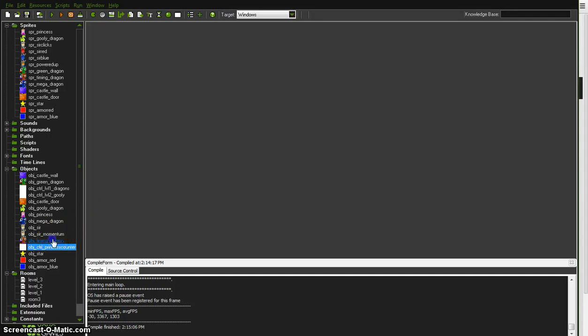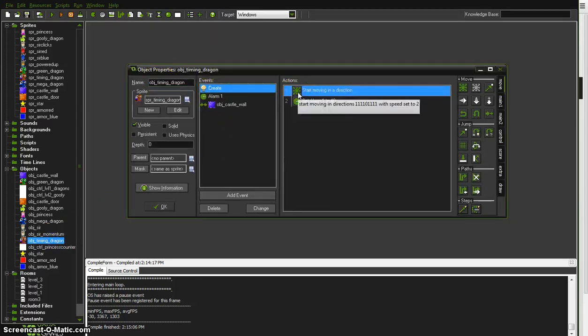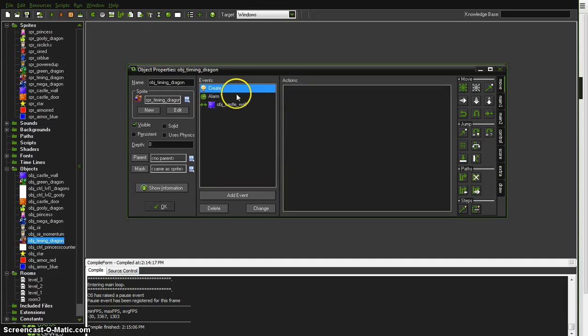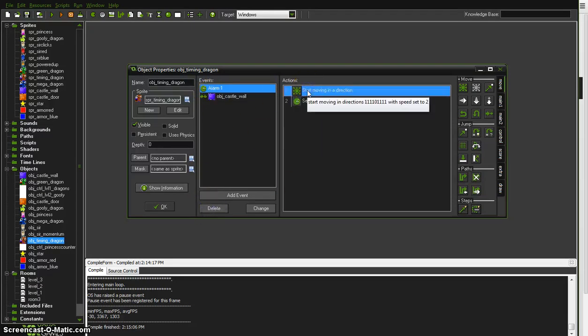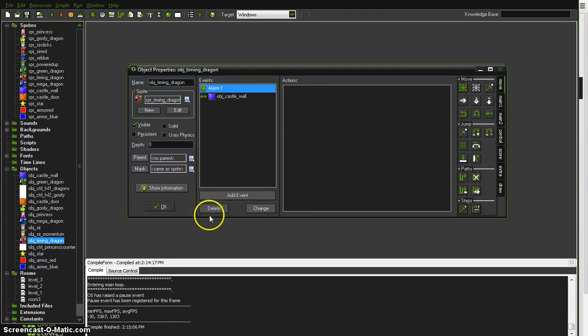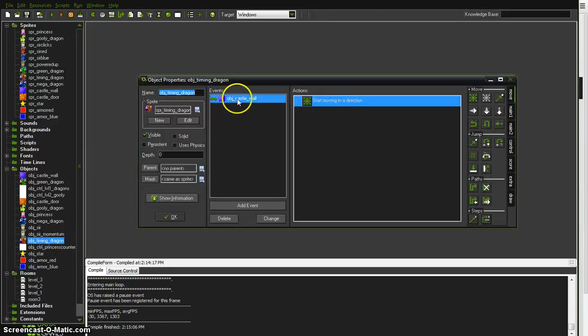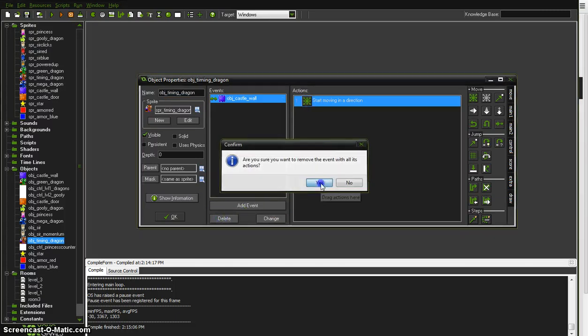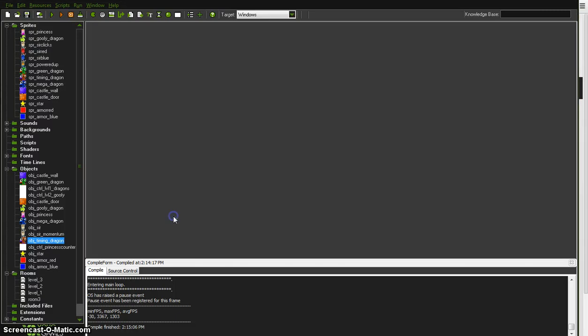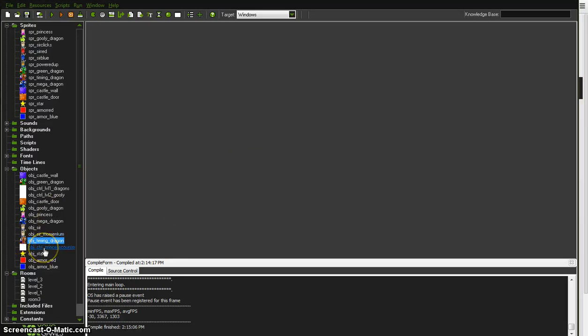So it's going to draw the health bar every step of the way. And also for testing purposes I'm going to take this Timing Dragons guy ability to move out because I don't want him going all over the place. I want to be able to see what's actually going on. He's actually going to do just about nothing. Save that.